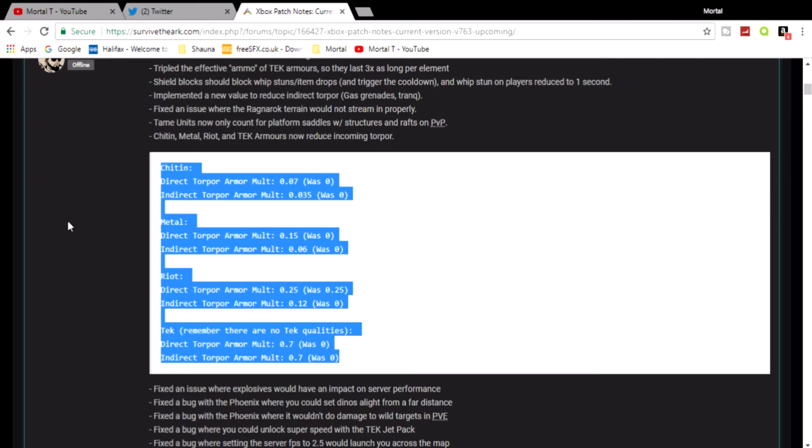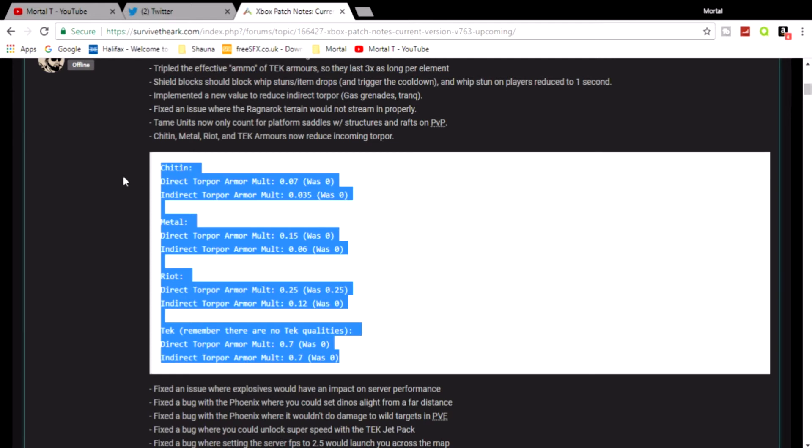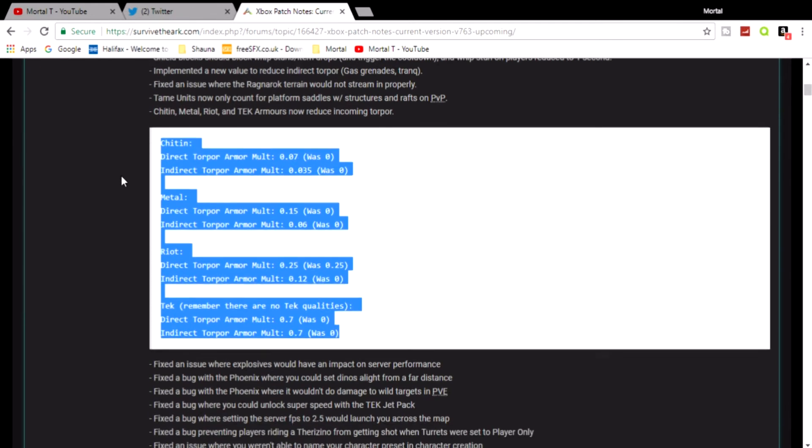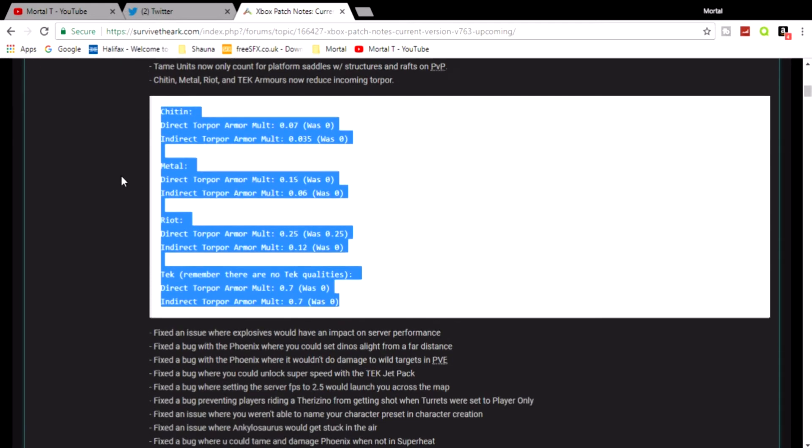They've just reduced some stuff. As you can see they've reduced most of this. Indirect torpor armor multiplier was 0.7, so they have changed them a tiny bit but not a lot. So don't get your hopes up, it's not gonna be an absolute massive game changer.